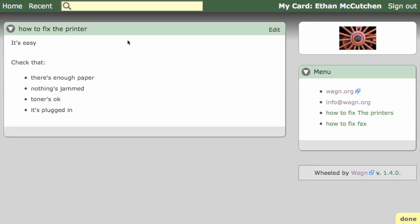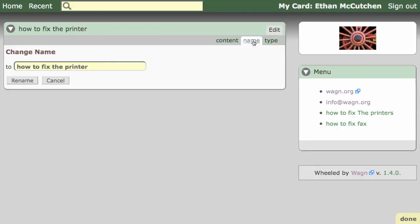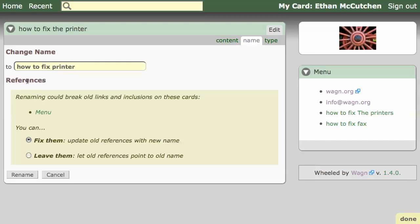Suppose you decide this card's name is a bit too long. You can change a card's name at any time by clicking on Edit, and then Name. When you rename cards, you have the option to update any links to that card with the new name.